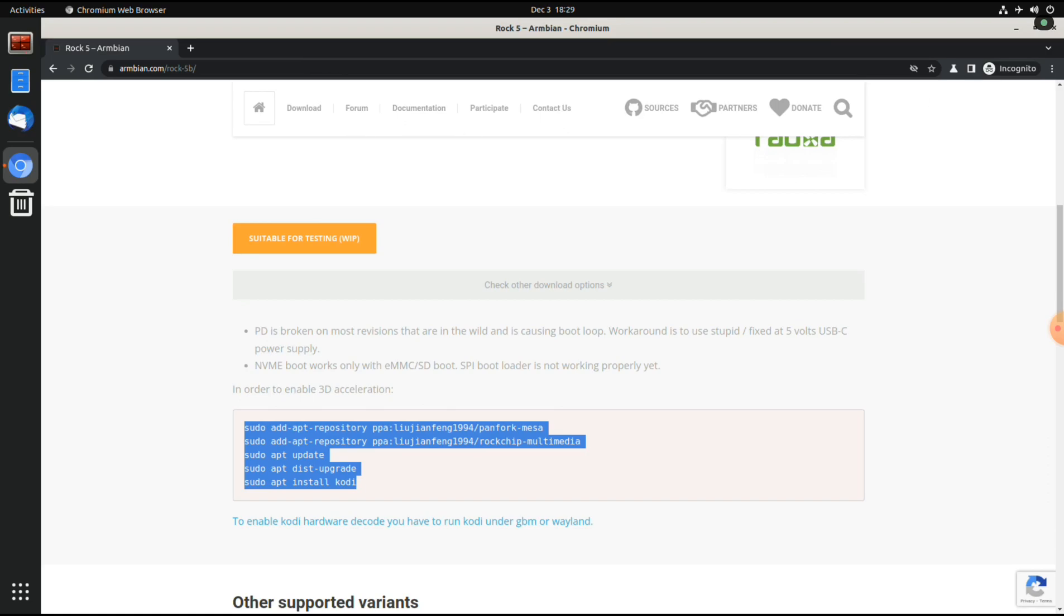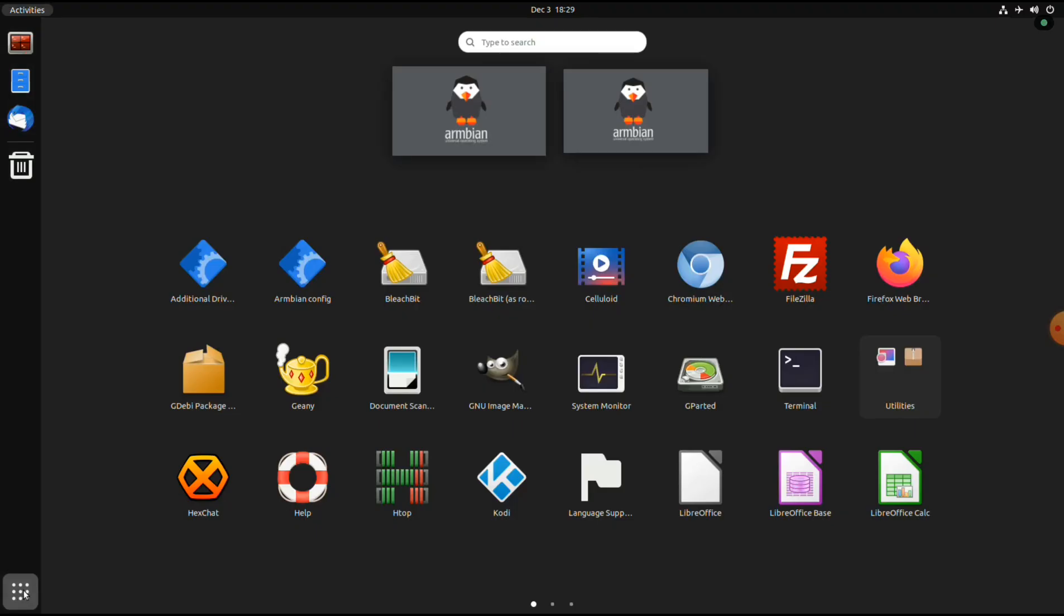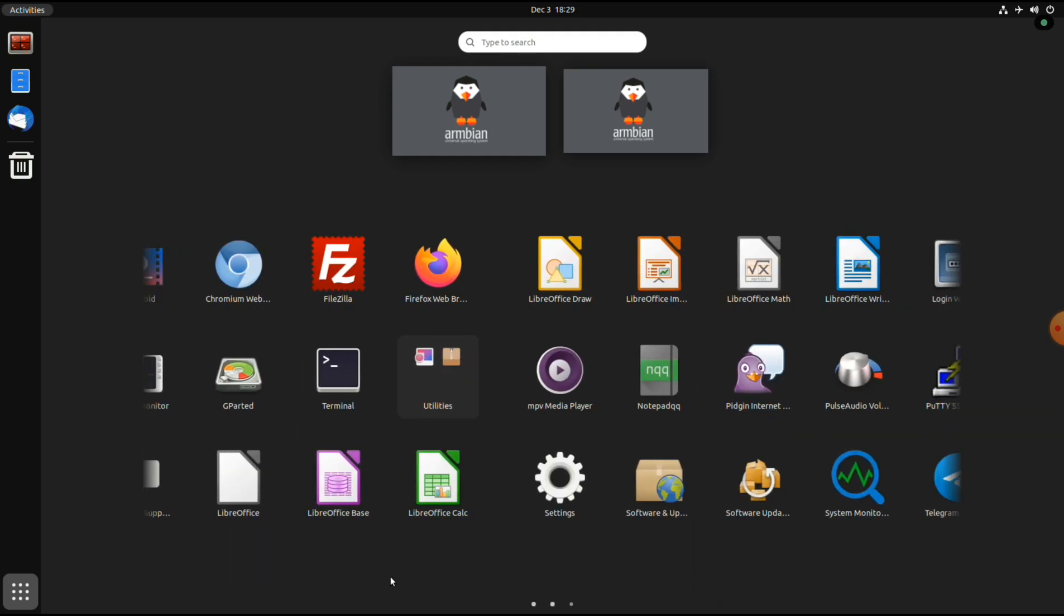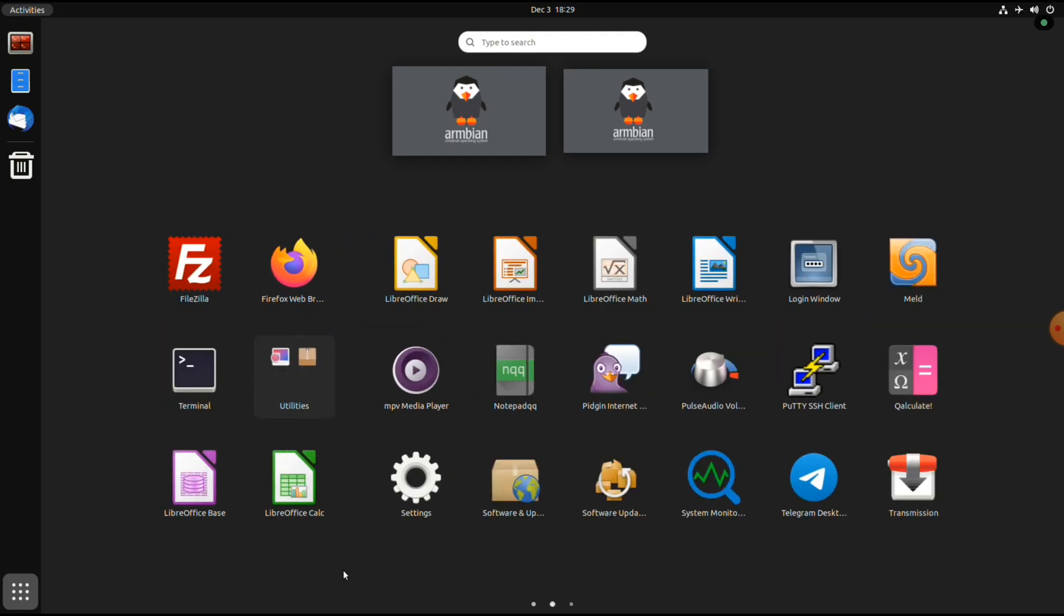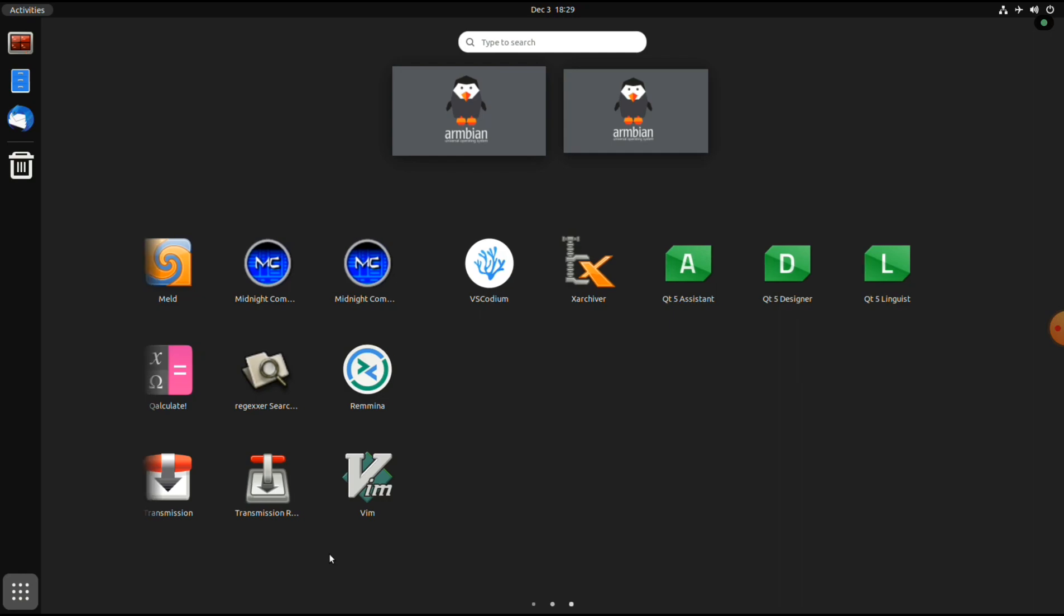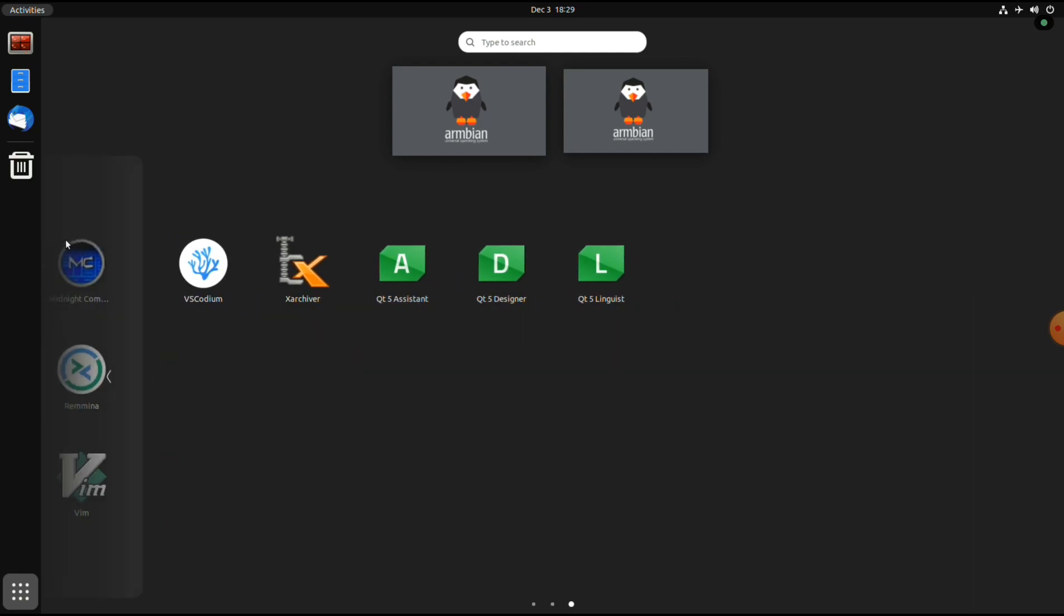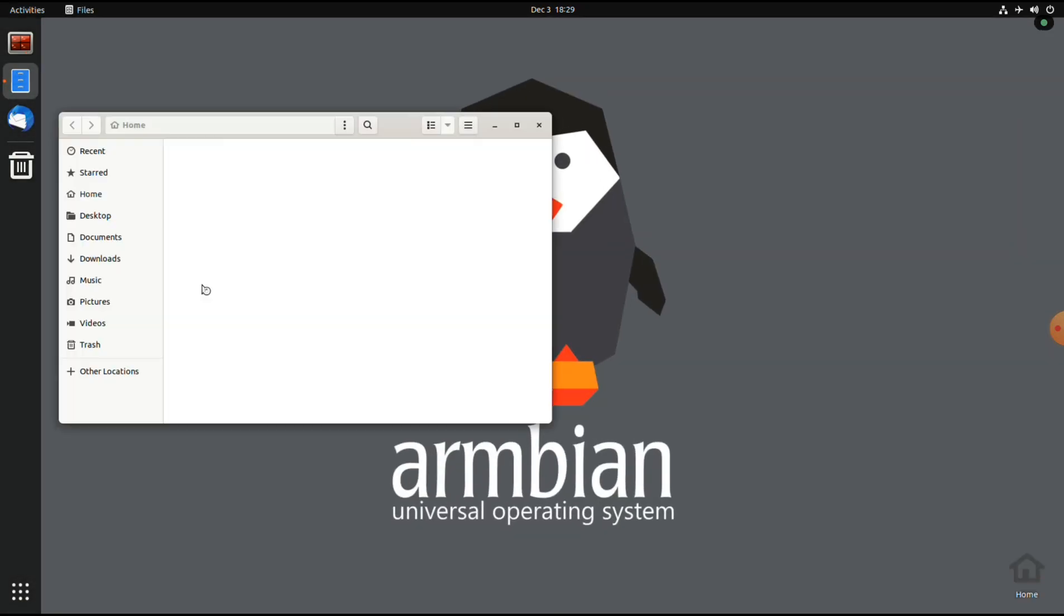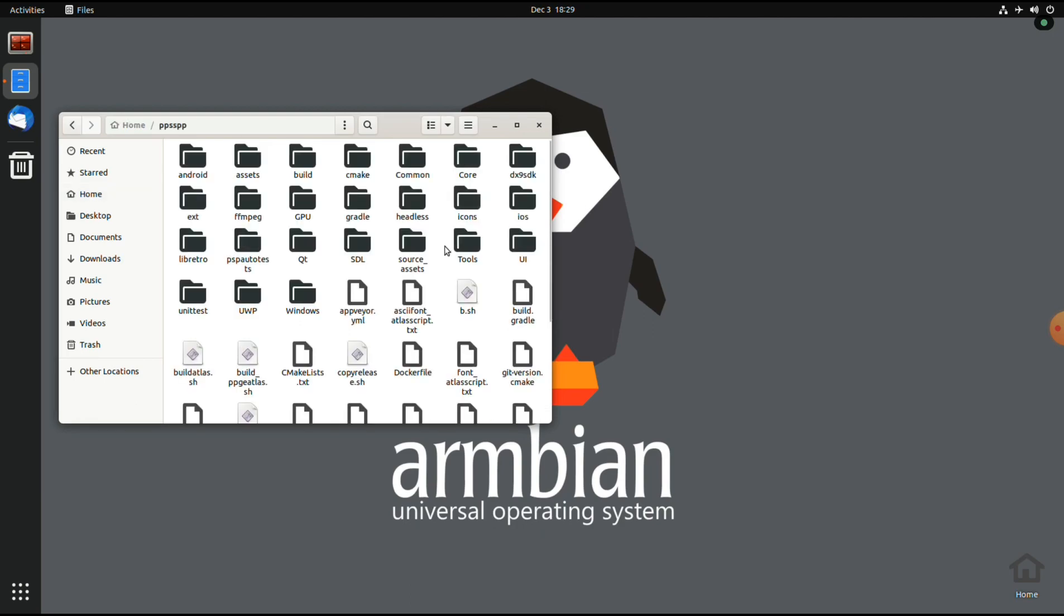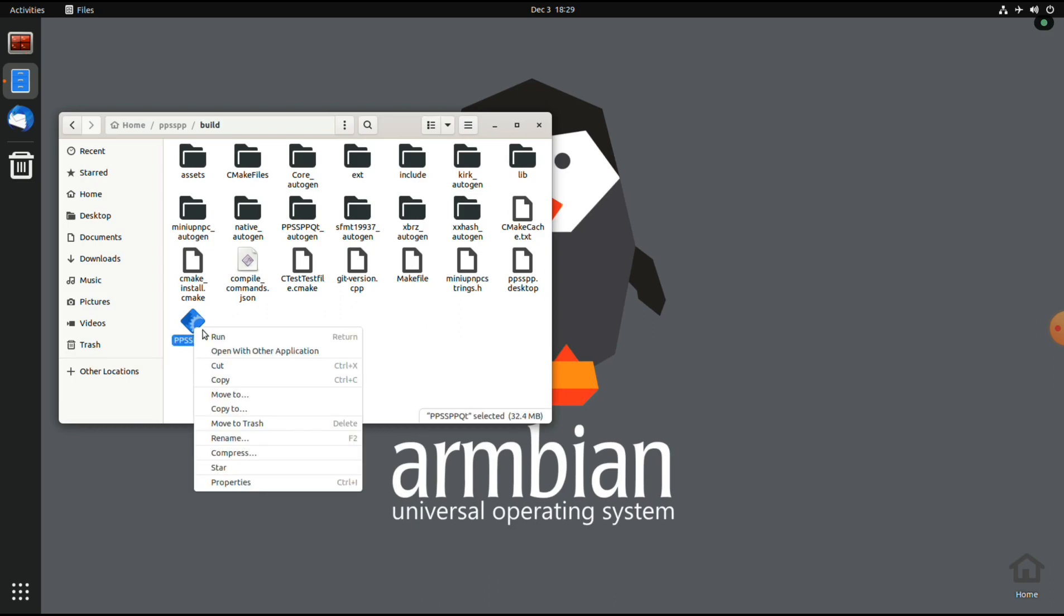And what I also did was compiling PPSSPP. I'm not really sure if it shows up here. No, it doesn't show up here. So we have it here, and then we can run it.